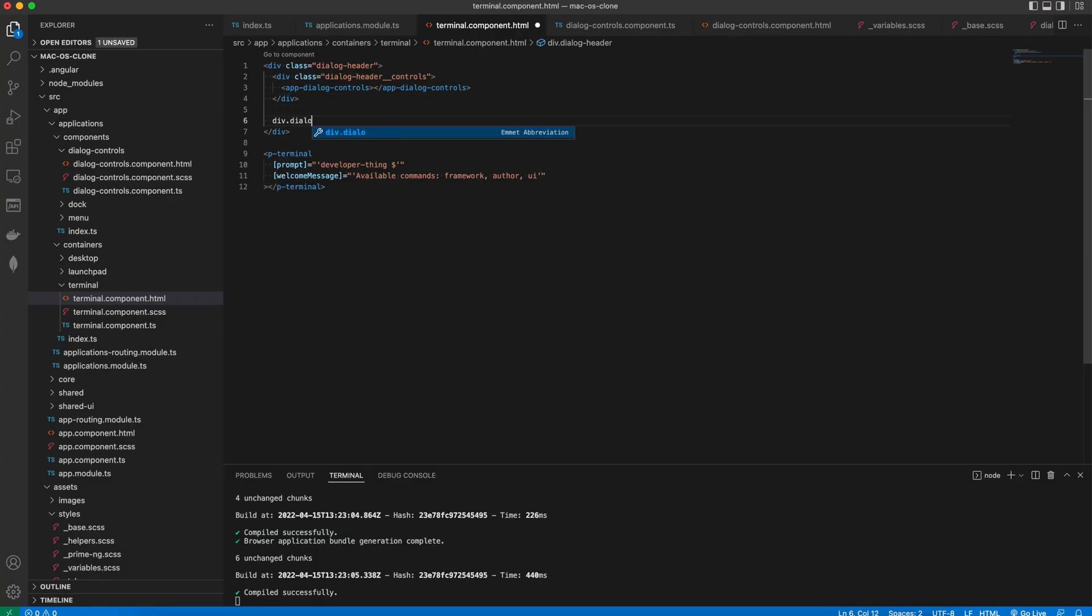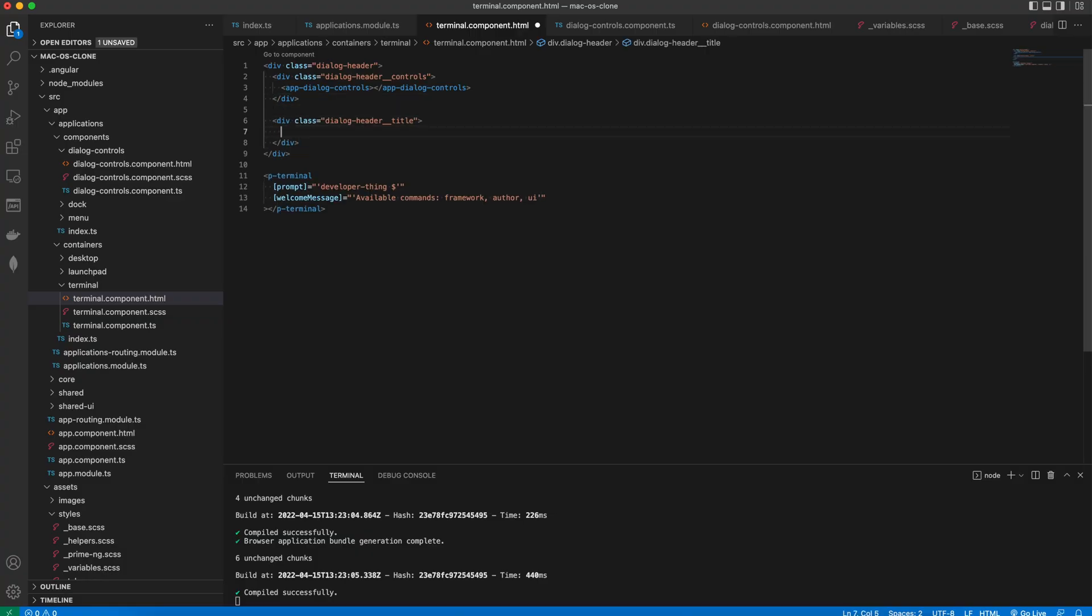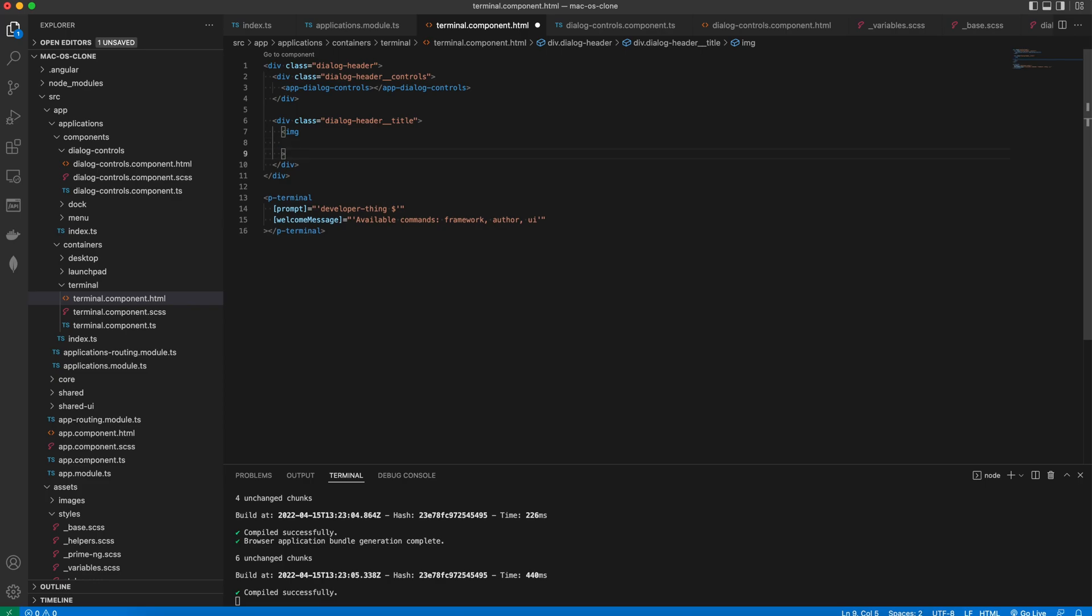In the terminal component we're going to add a div with a class of dialog header title. It contains an image of a library and a text.